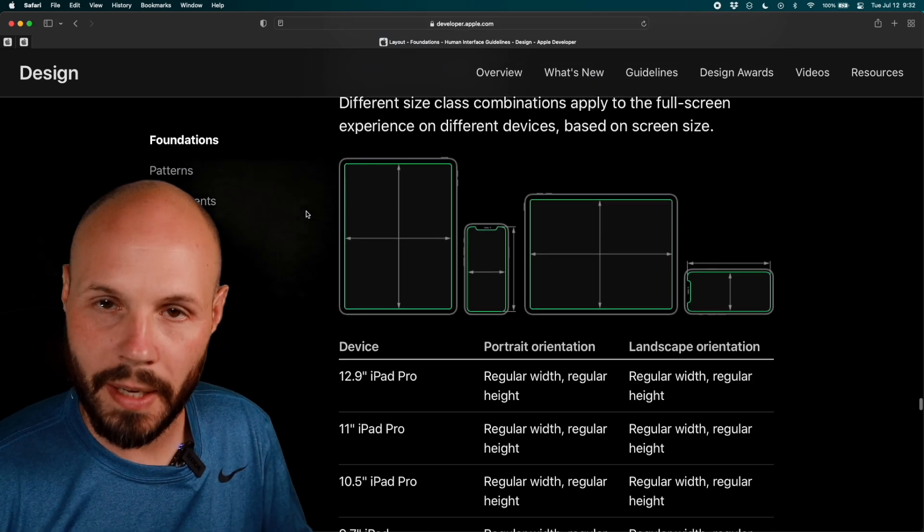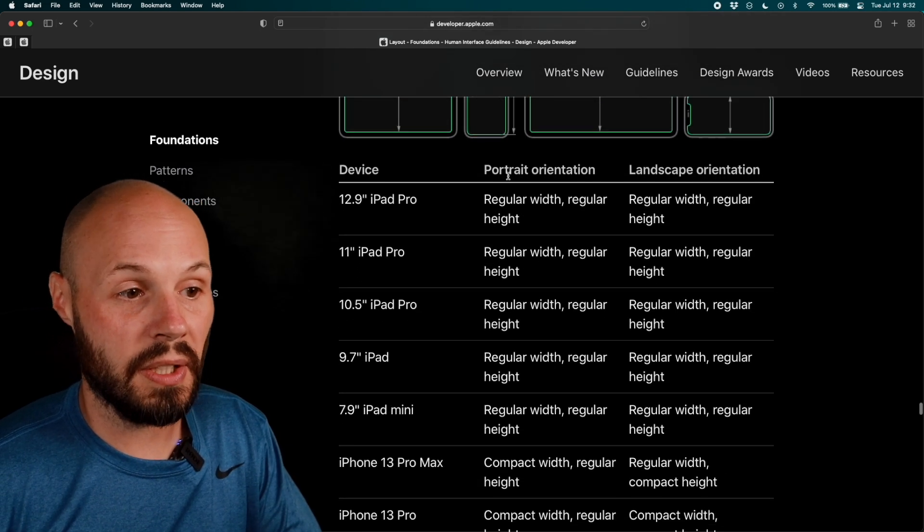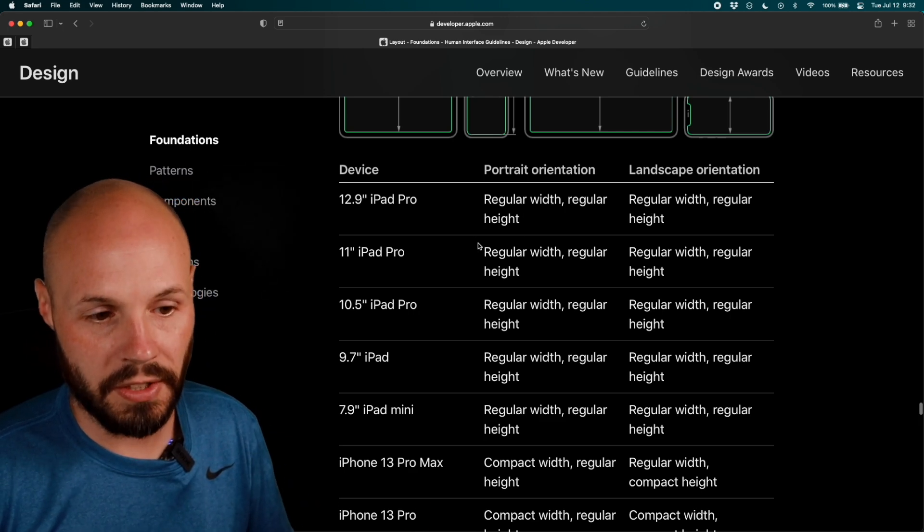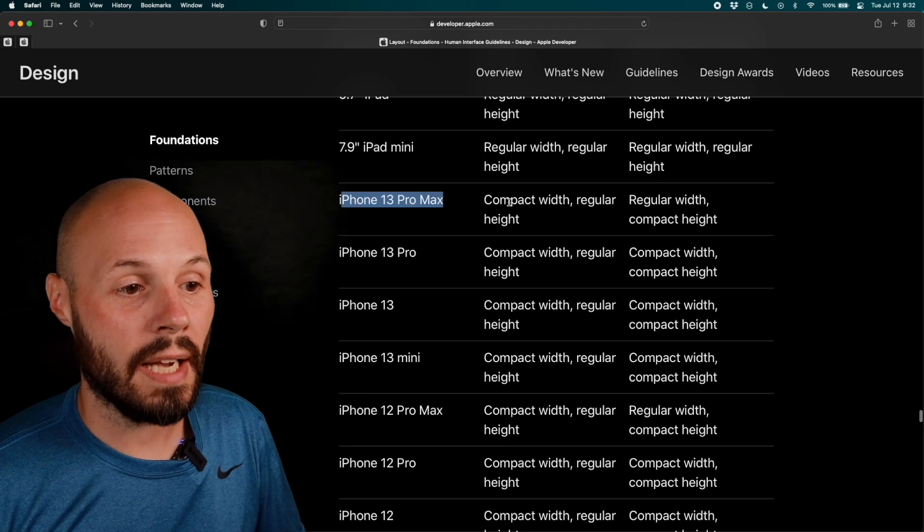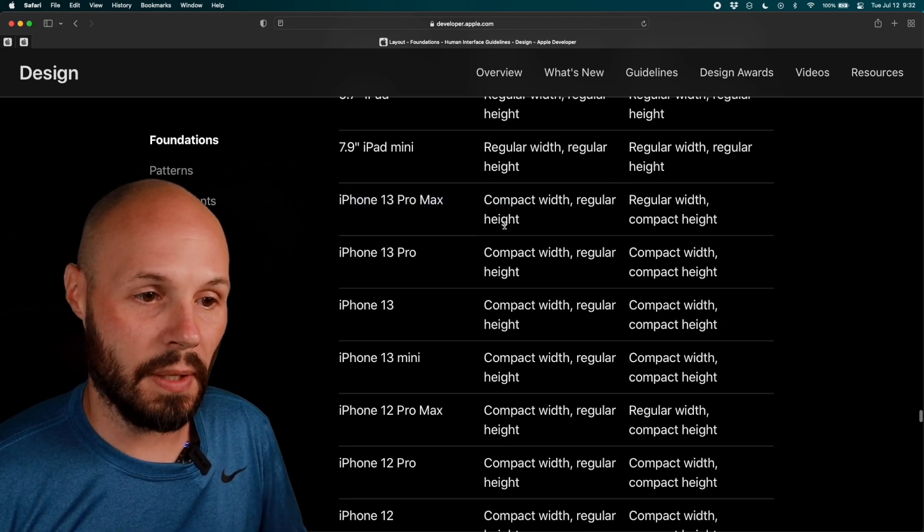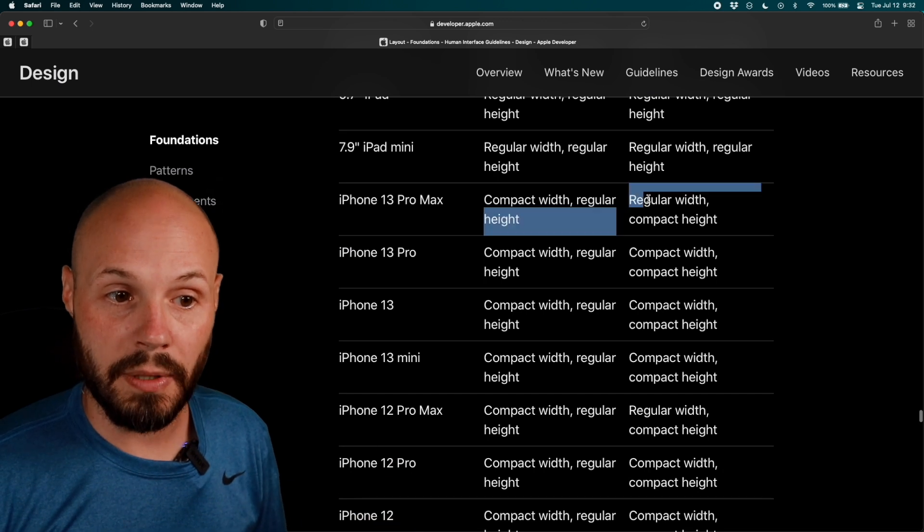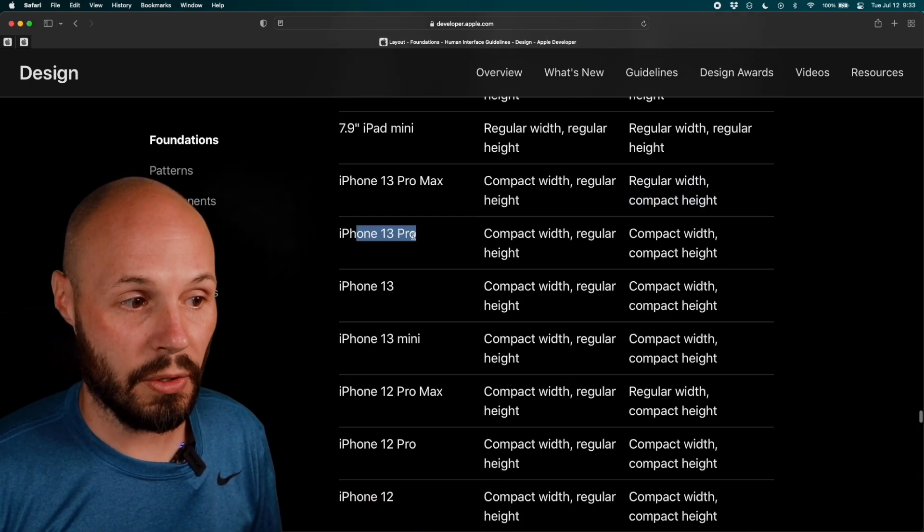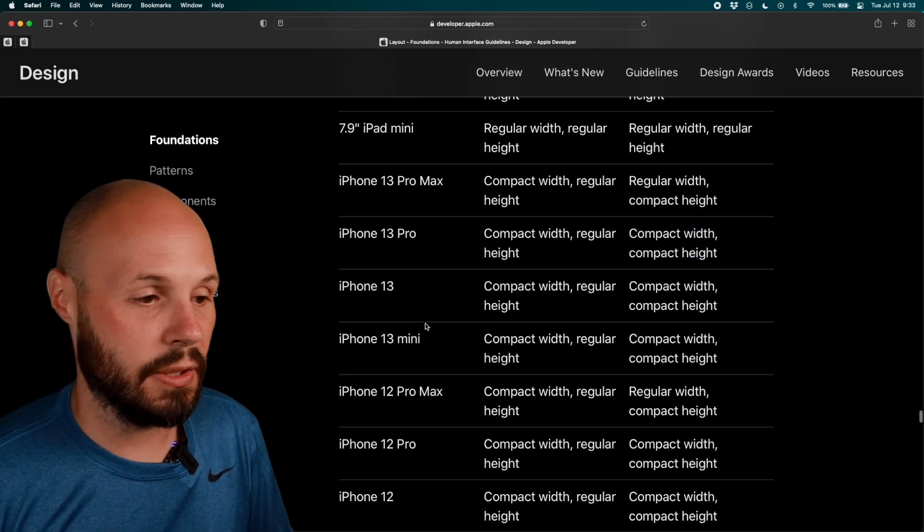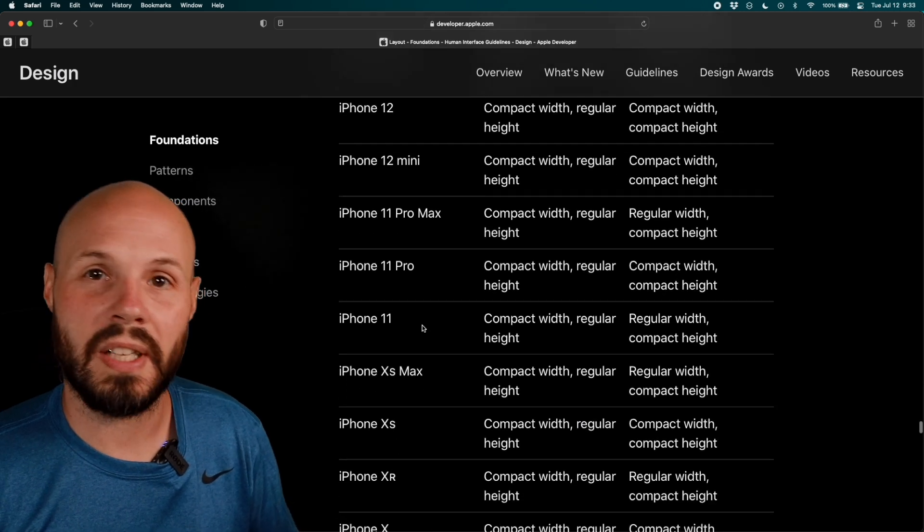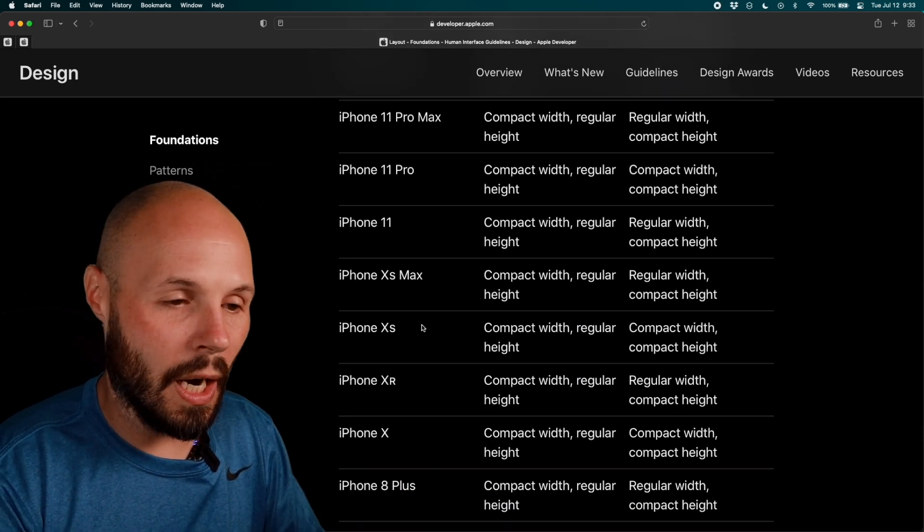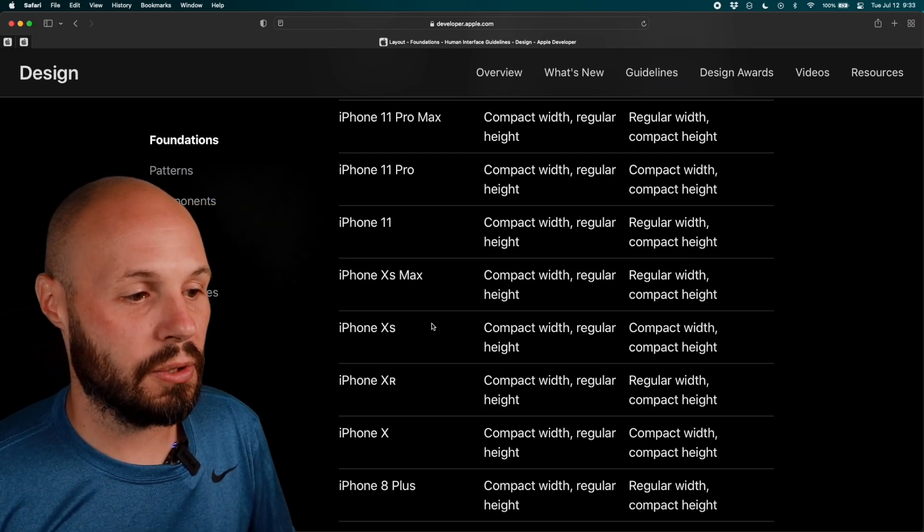See this nice little diagram that I've been using? But here you have every device here. And then you can see their portrait orientation, like regular width, regular height. As you can see, all the iPads are regular, regular. But down here, like I said, the iPhone 13 Pro Max in portrait is compact width, regular height. We talked about that. But here in landscape, it's regular width, compact height. Whereas like the iPhone 13 Pro, compact width, compact height. So that's the difference I was telling you about. But here's all the devices. And you can see what size class each device is. That way you can do the research for your UI and act accordingly once you know what size class you're dealing with.